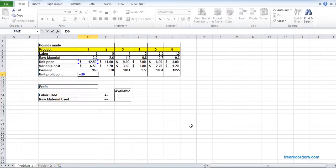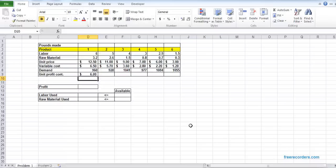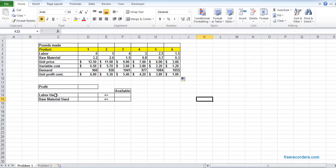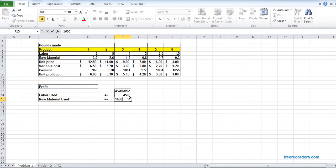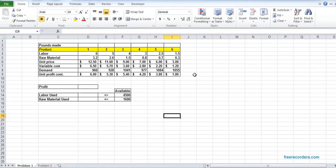To get unit profit, we need to deduct variable cost from the unit price, so that's T6-T7, and then we can drag this across. We also know the labor available: from the constraint we have 4,500 labor hours available, and from the constraint we have 1,600 materials available. Other than these there is no further information given.